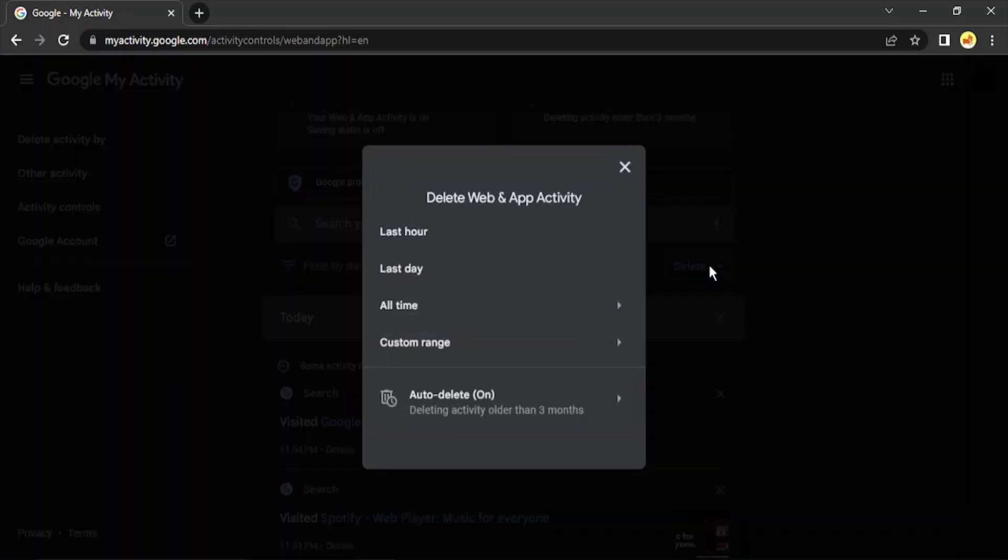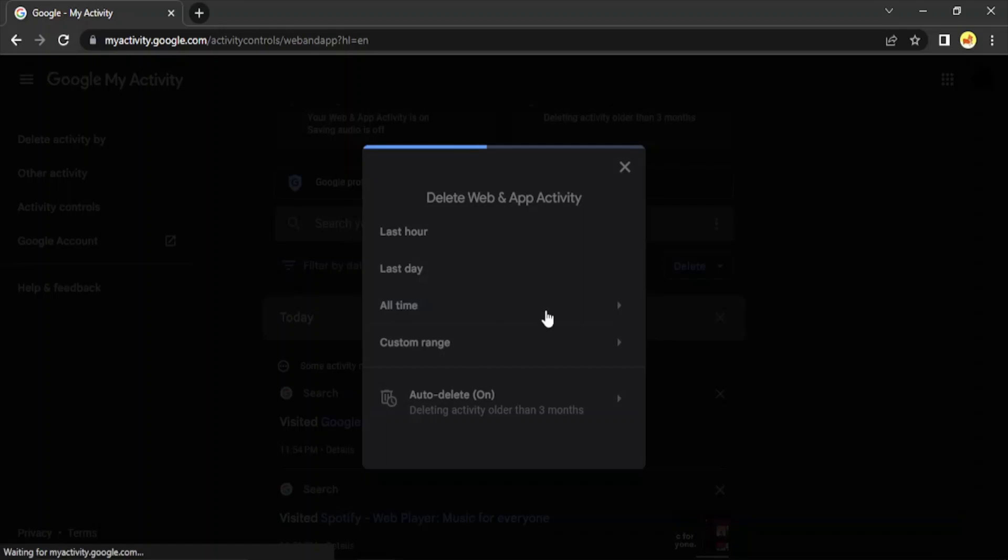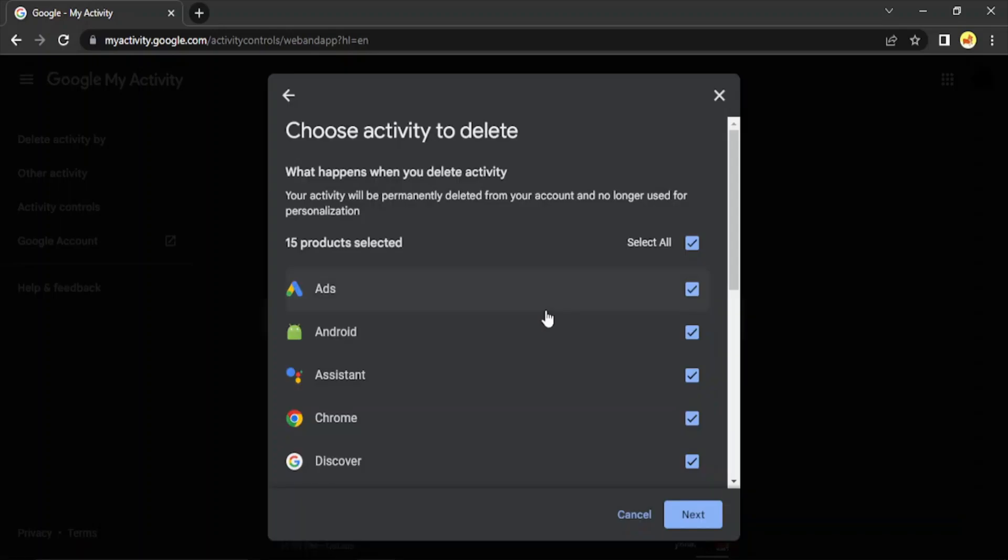Now in case you want to delete all your activity, then what you need to do is you can just select the duration by which you're going to delete your activity. So it could be in the last hour, it could be in the last day, it could be all time range, and it could be a custom range. So with 'All time,' it means...